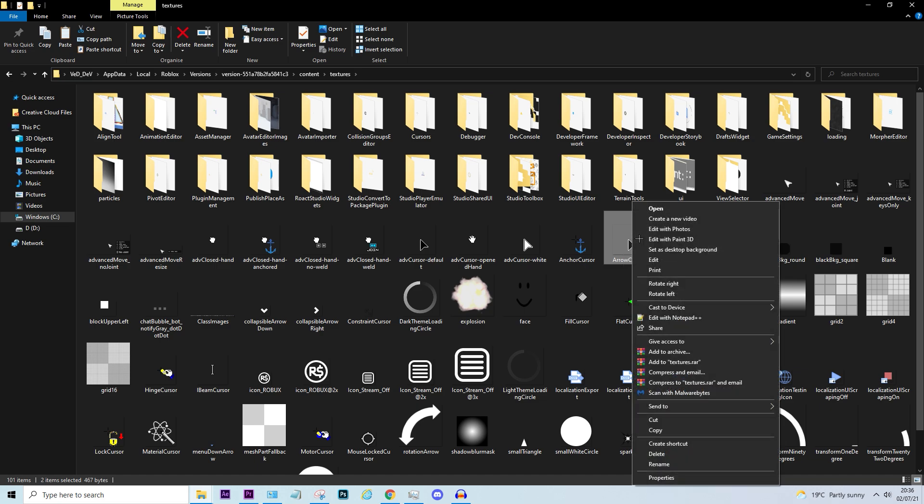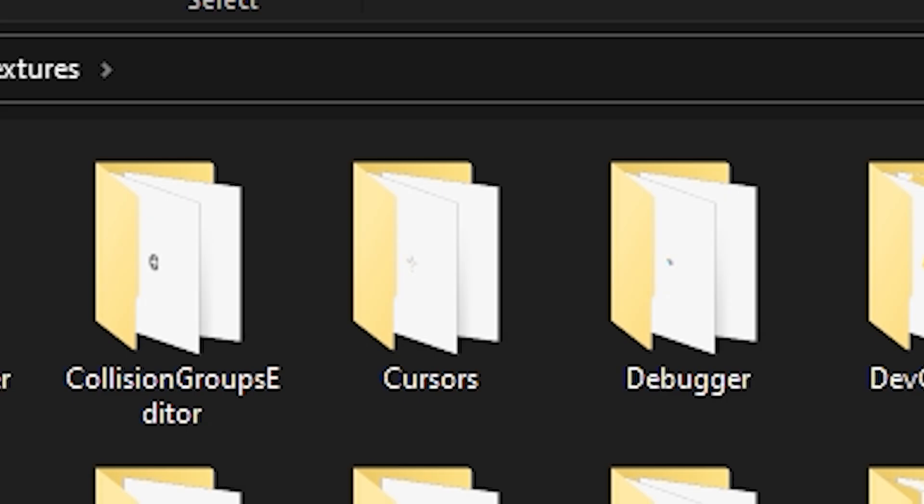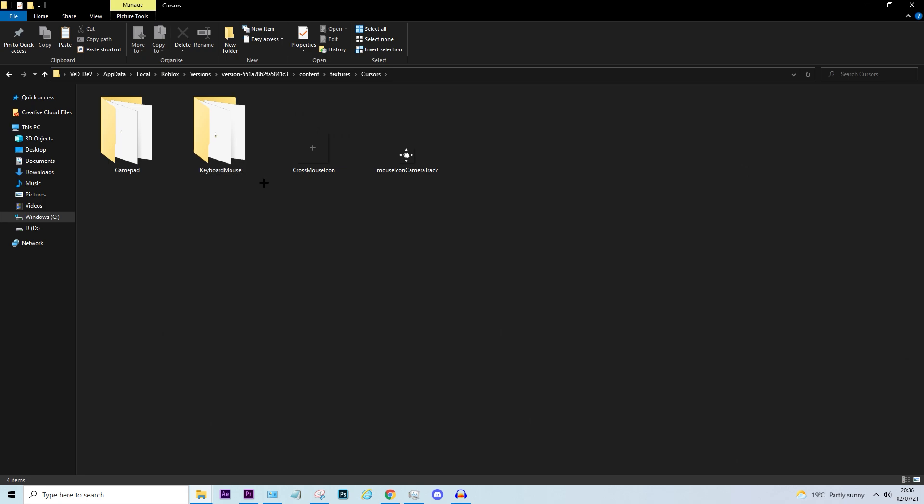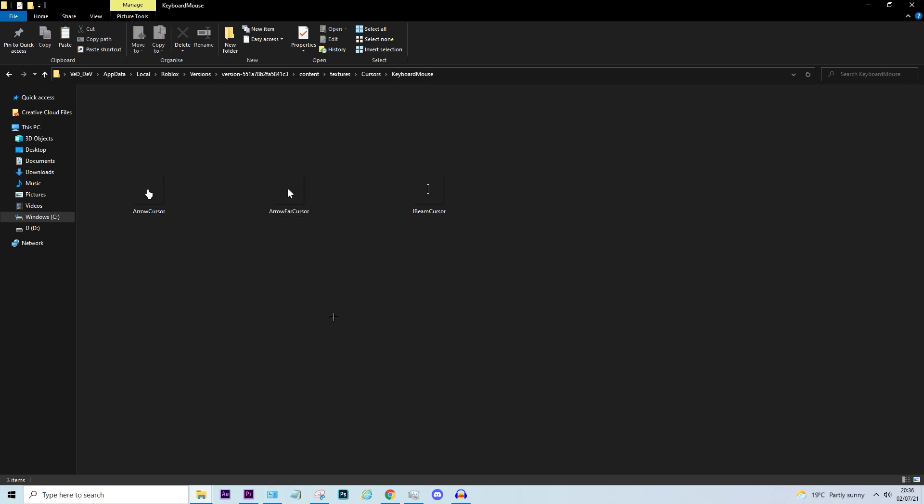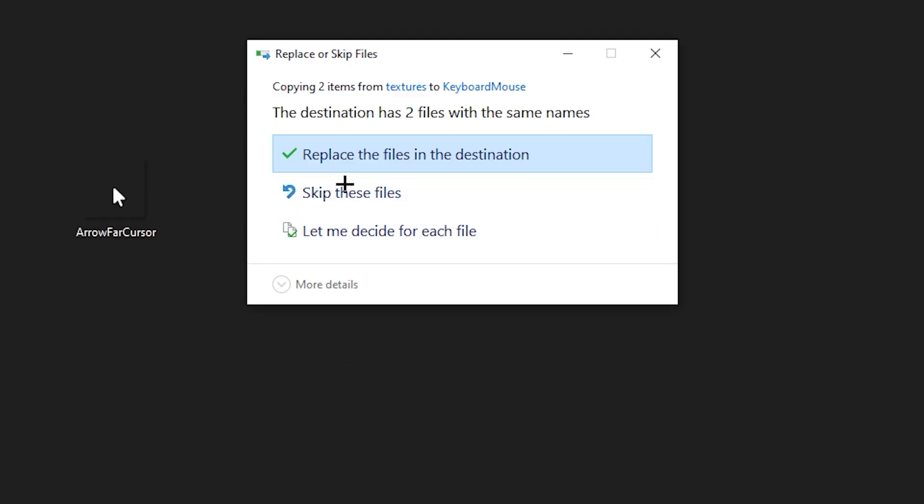Now you want to right click and copy. Now you want to go to cursors keyboard mouse and you want to paste them and click replace the files in the destination.